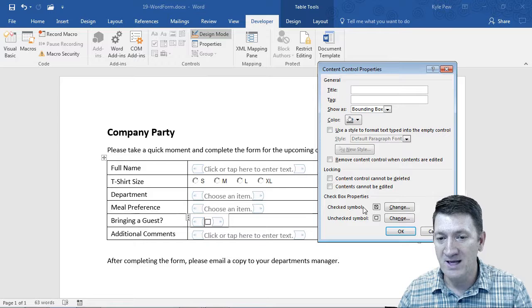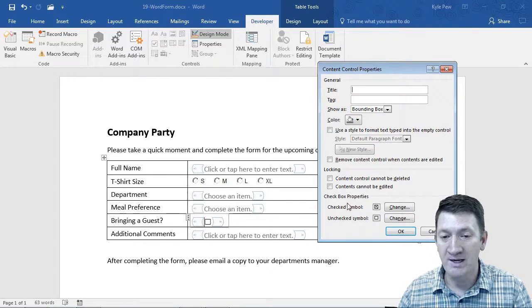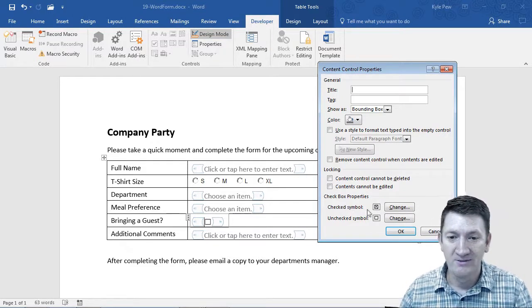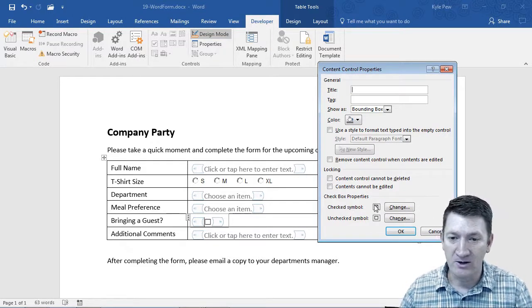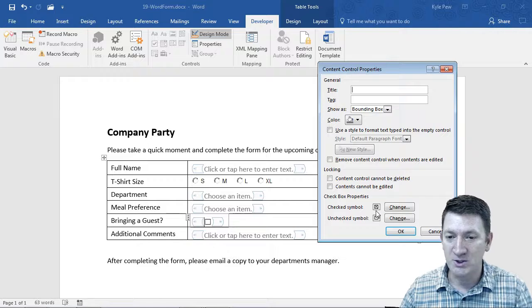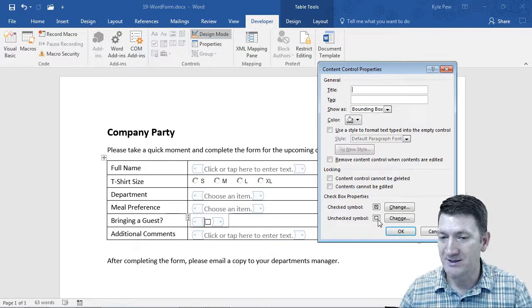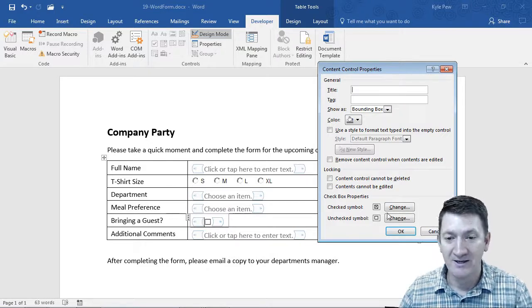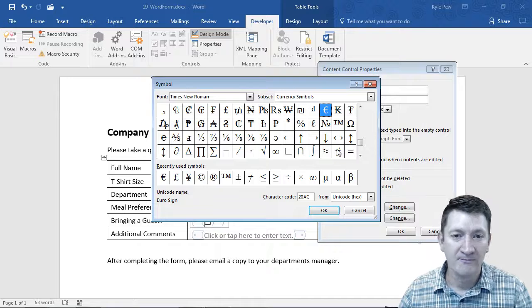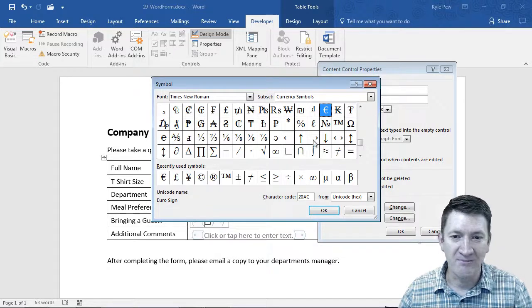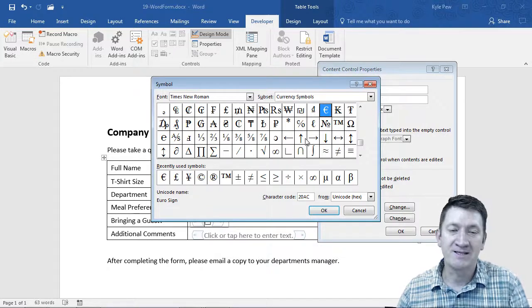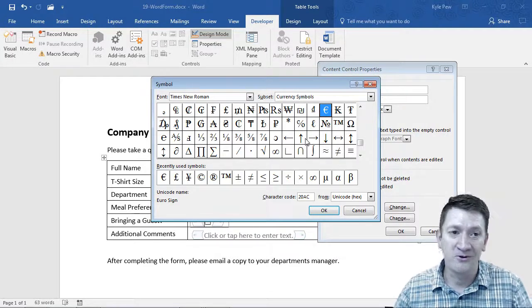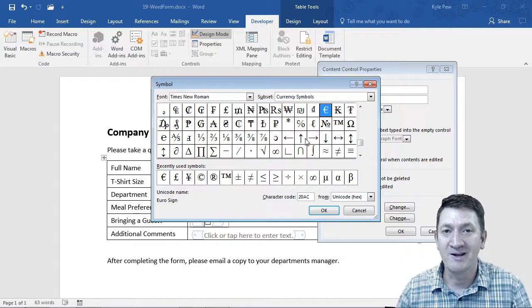Something you can do is change the way the checkmark looks. So it looks like there's a little X if it's checked, and a blank box if it's not. If I go to the change button, you can pick different symbols. You can find one that's perhaps appropriate for you, or format it the way you like.